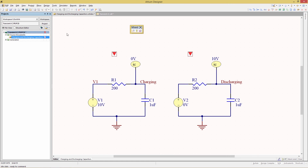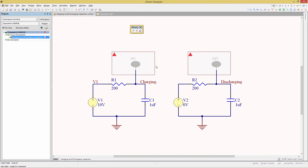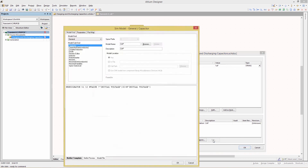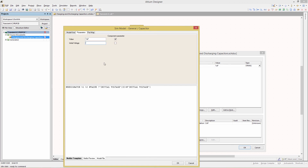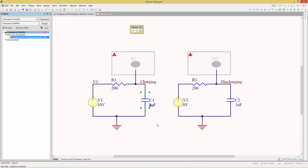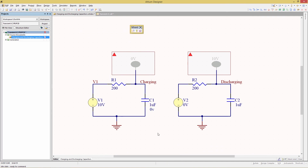Now we return to the schematic and turn on the compile mask for both circuits. Instead, we'll modify the capacitor simulation parameters. Double click on C1 to get its properties, go down to the model section, click edit to edit the model, then go to parameters and give it an initial voltage of 0V. Check the component parameter so it's visible on the schematic, click OK, and move the 0 volts label so it's easily visible.